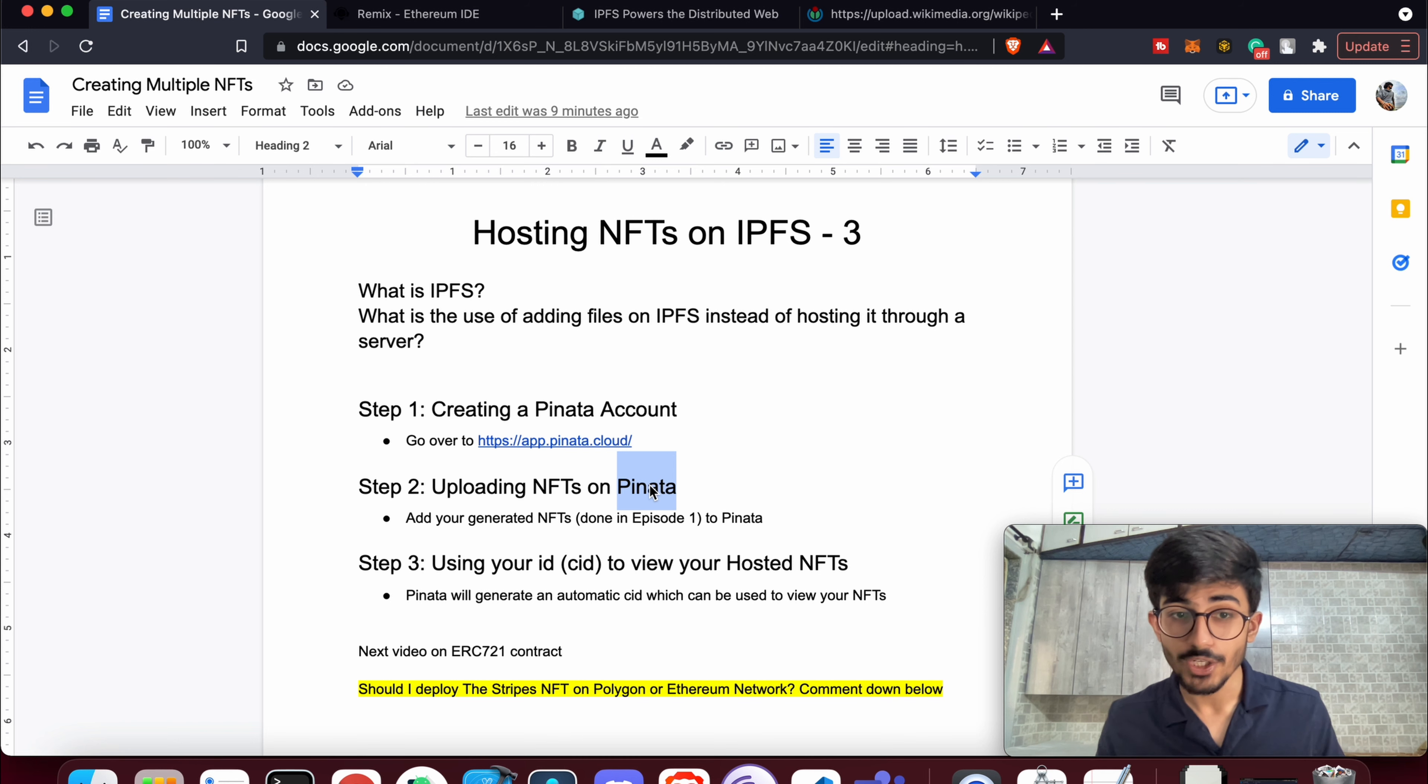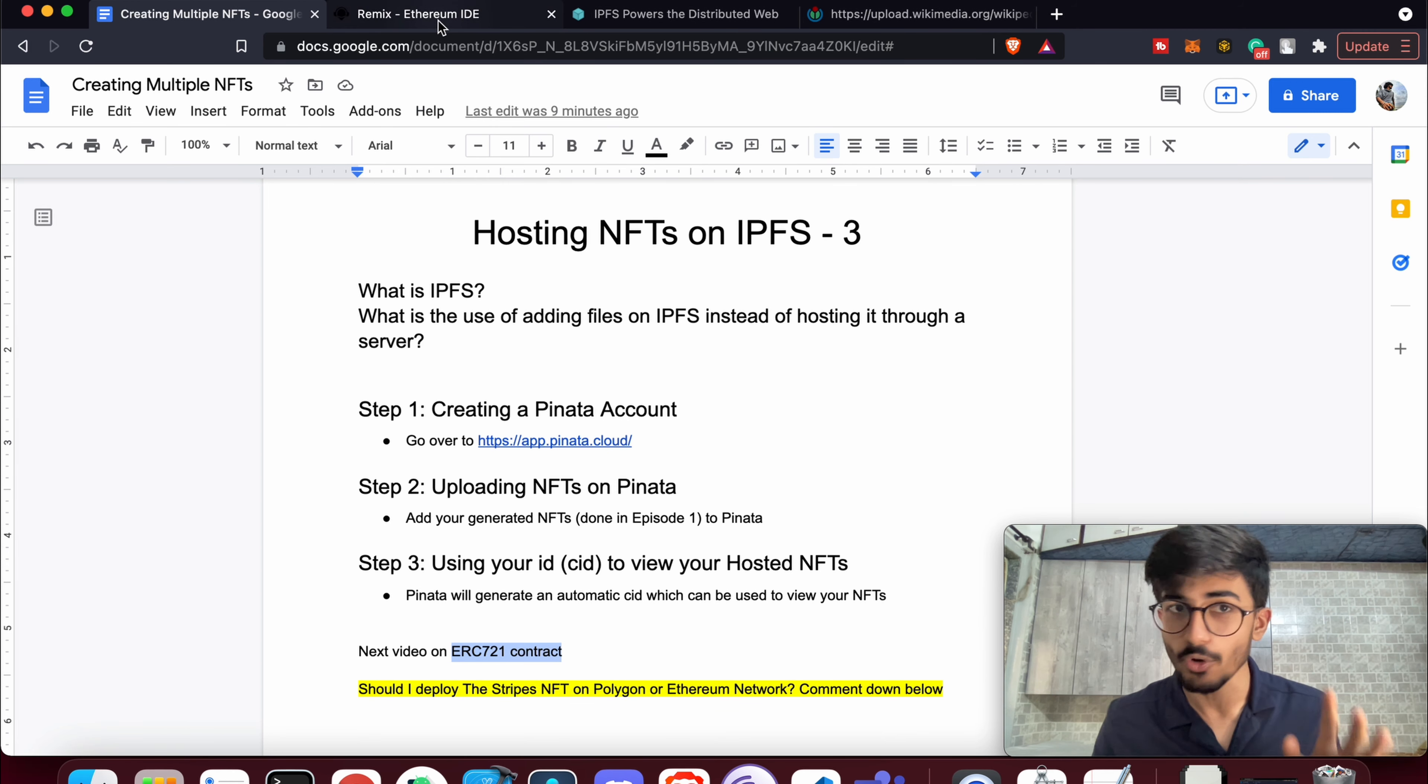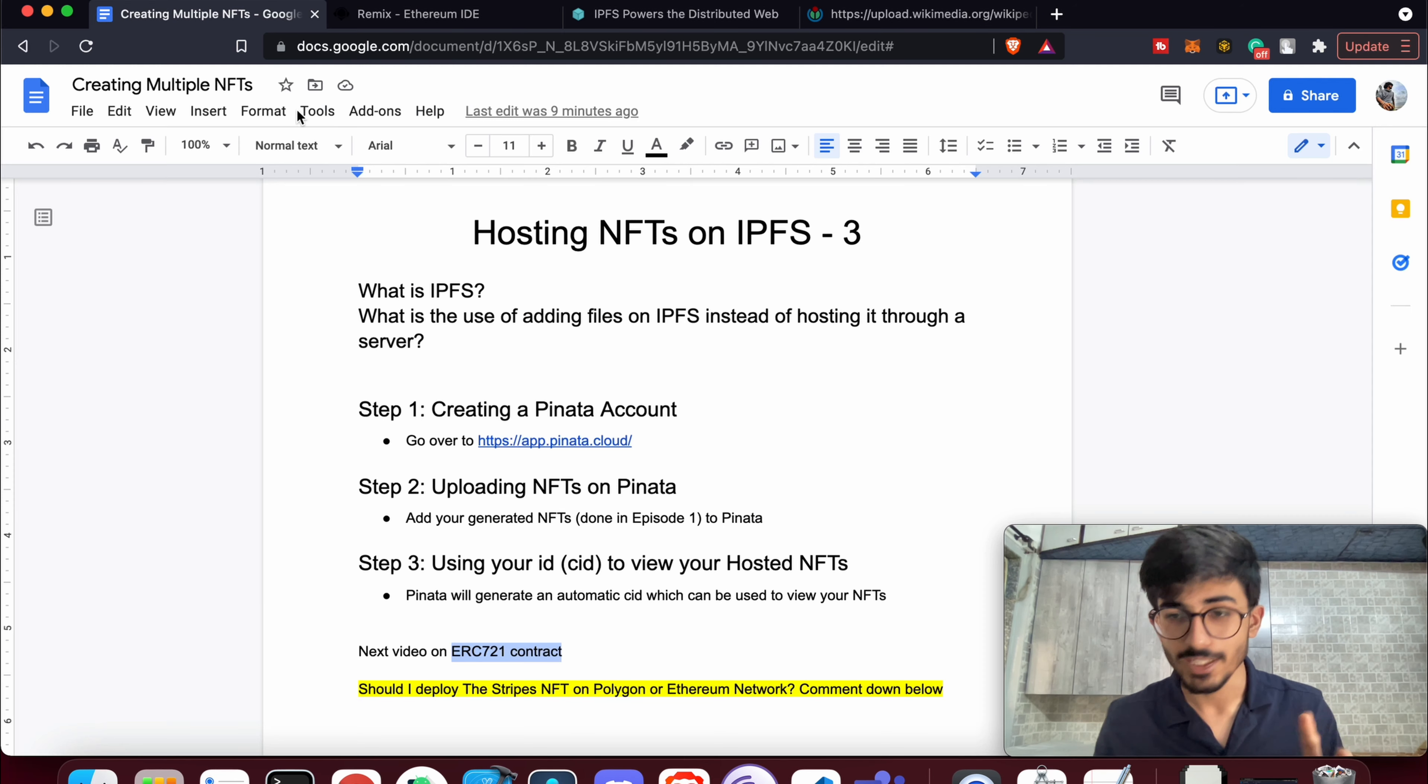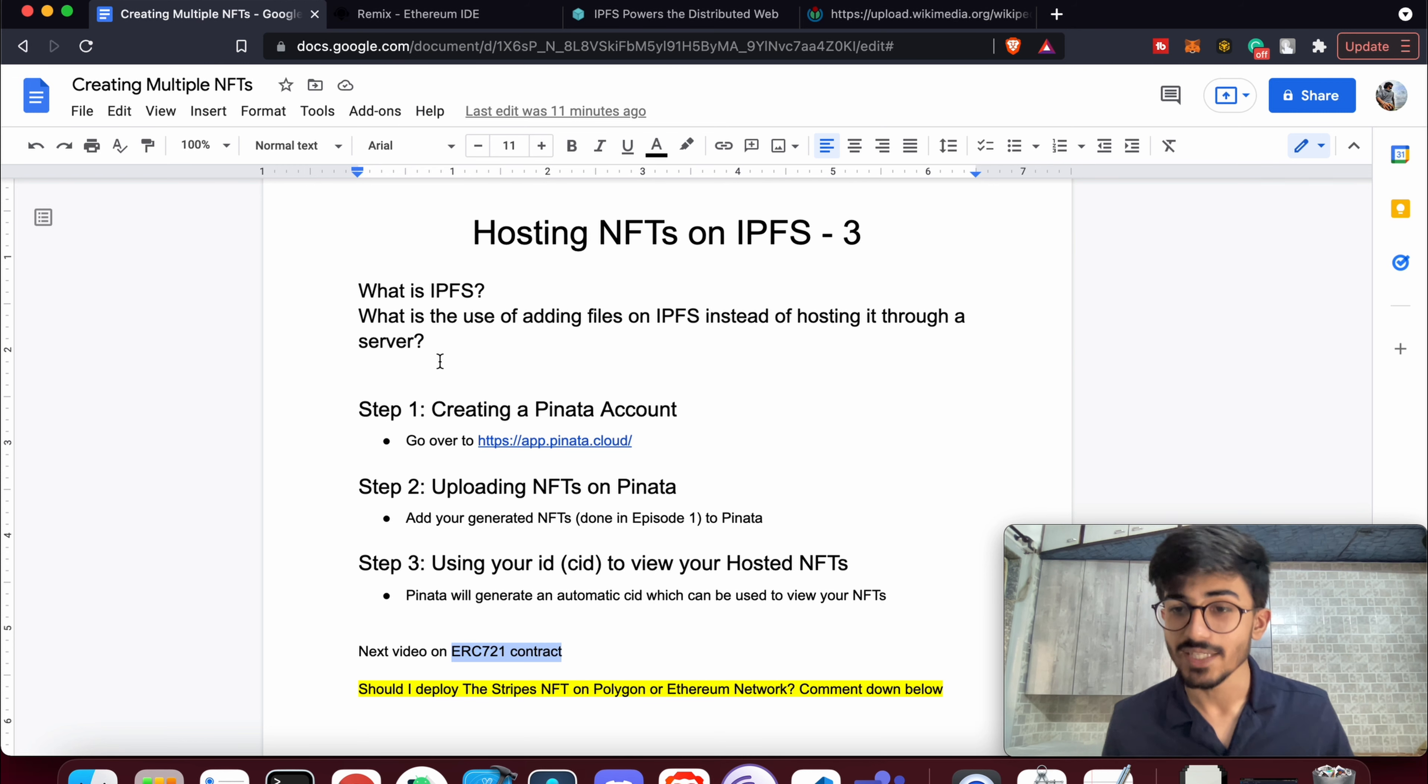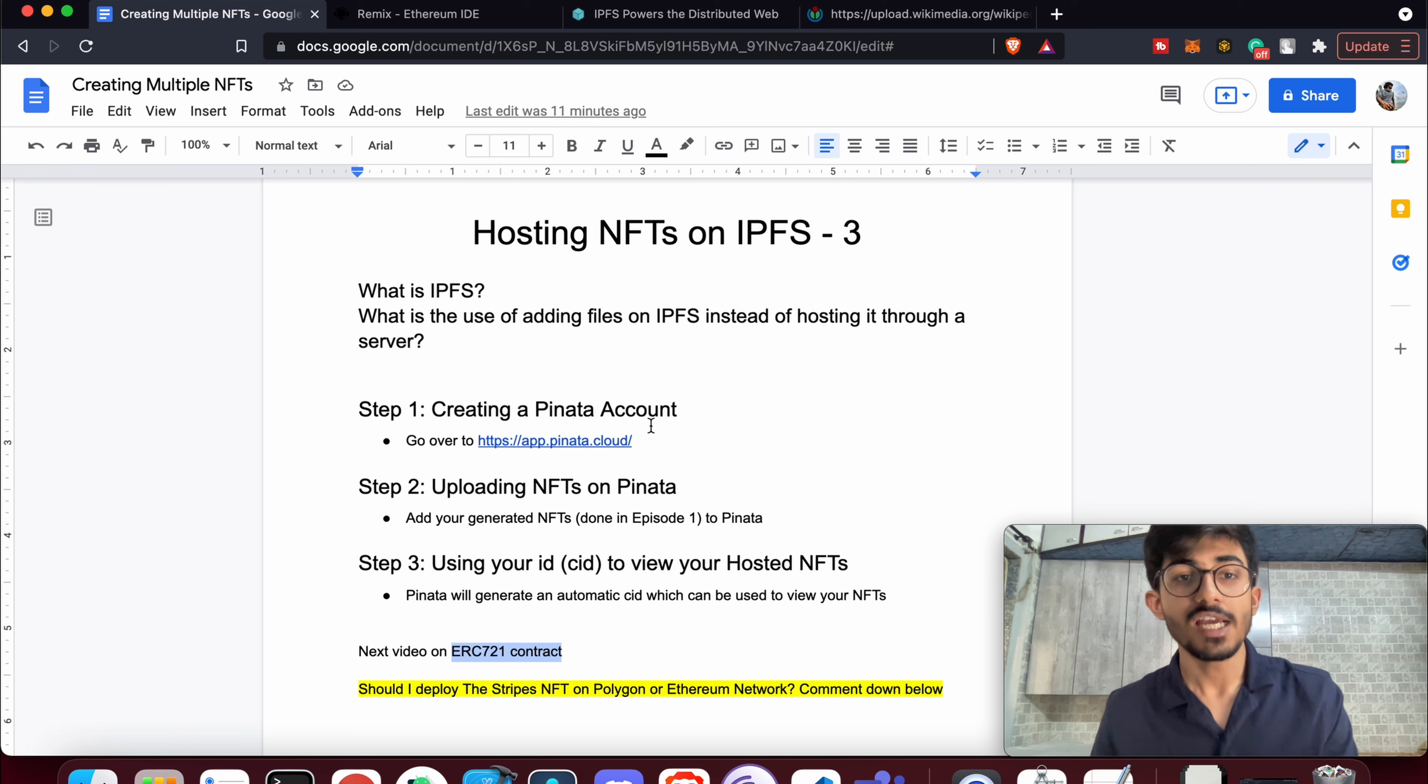By the way, the next video is about the ERC-721 contract. I know a lot of people are waiting for this particular video. I've already created the contract, everything is done, I just need to record the video of deploying it. I've already made one for ERC-1155, which is the second episode, so check it out if you haven't already.